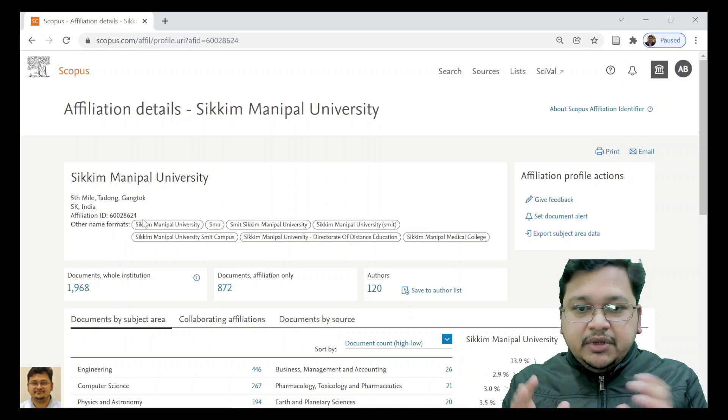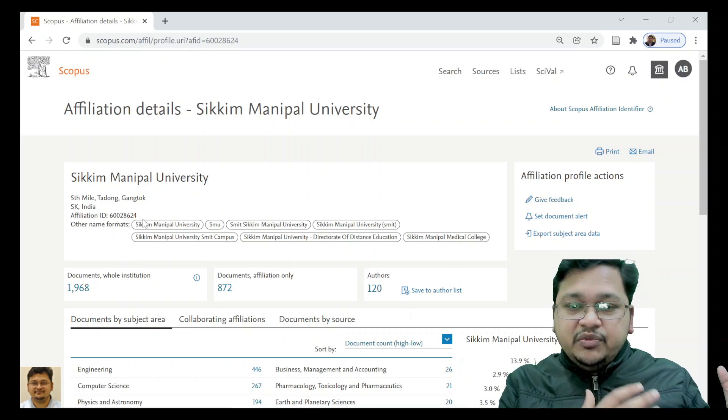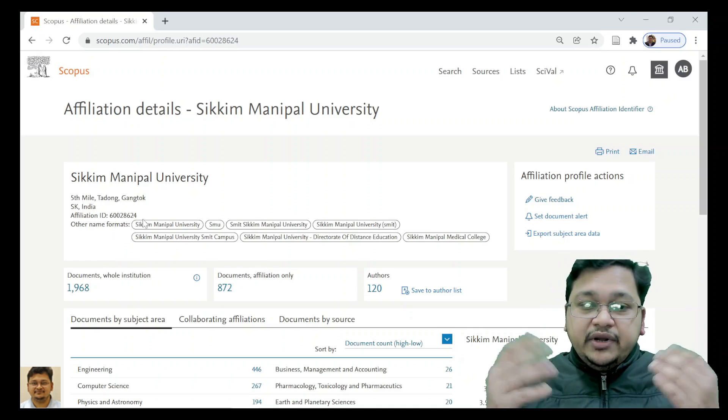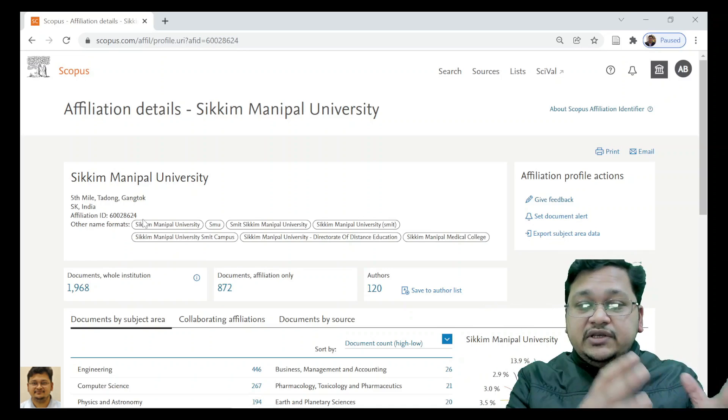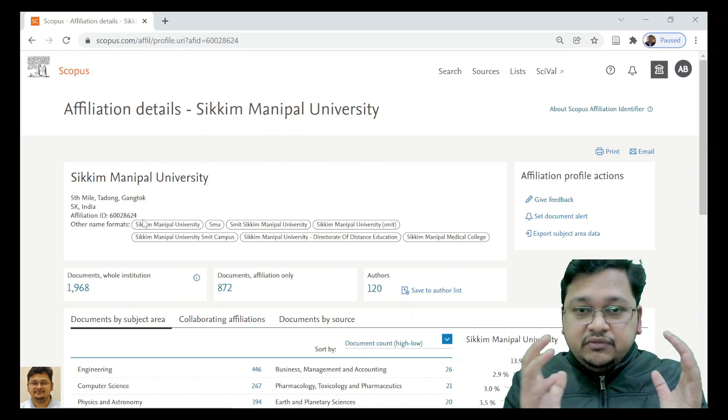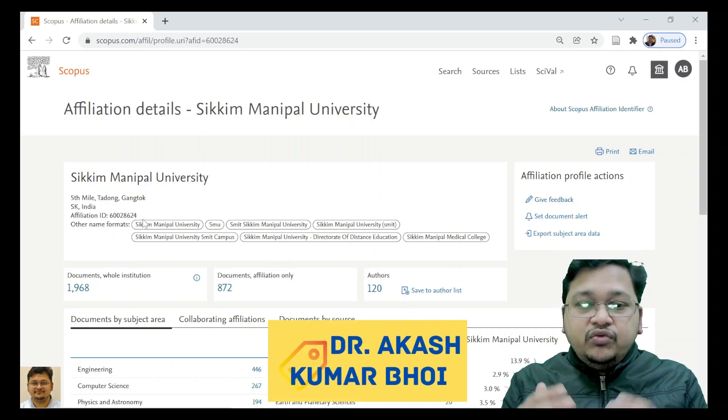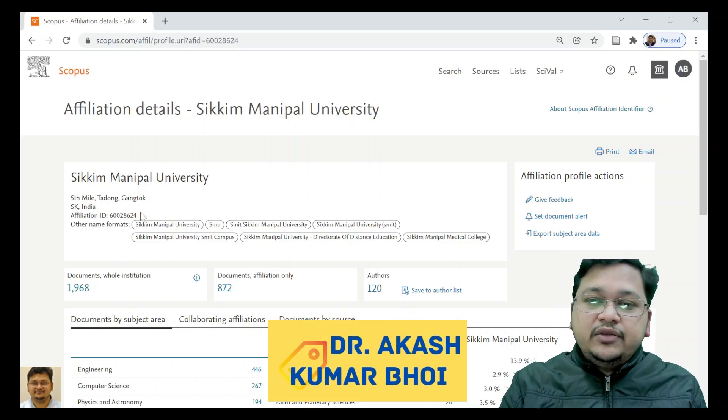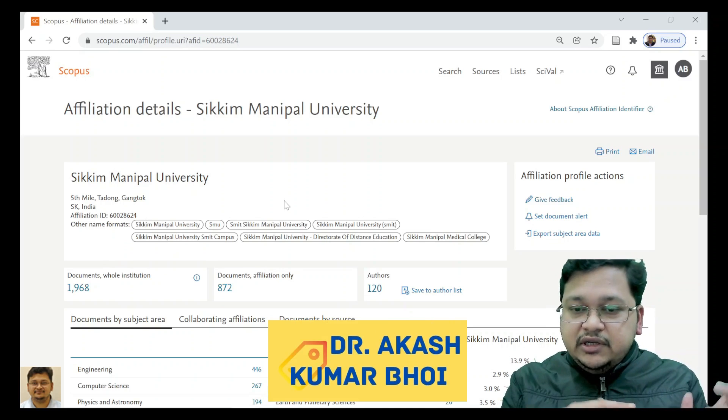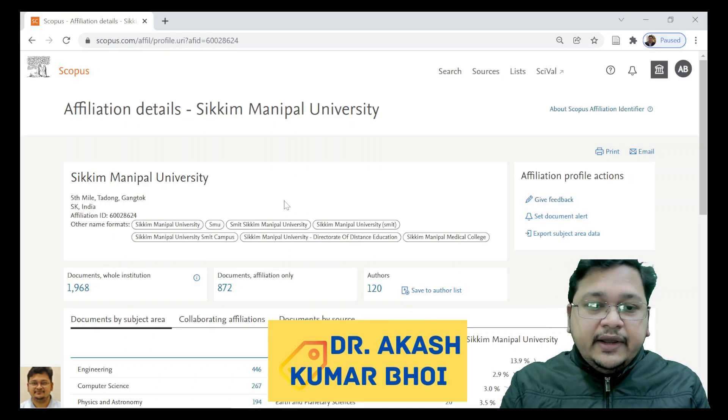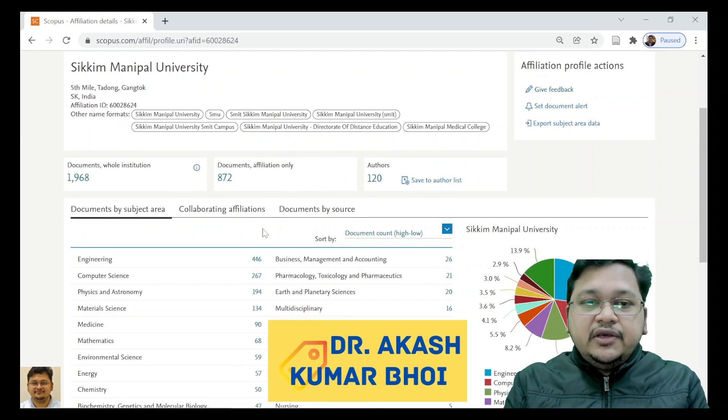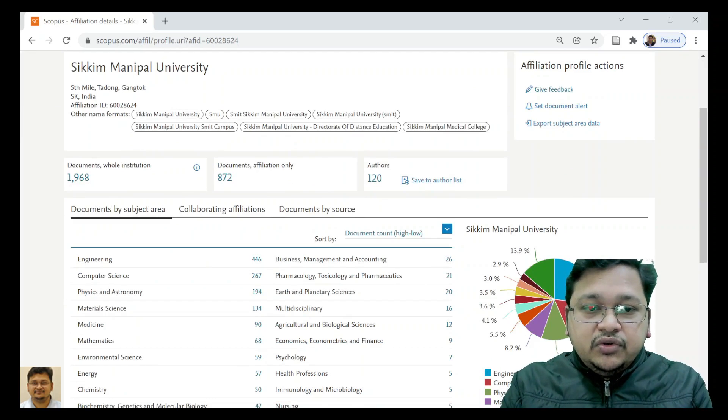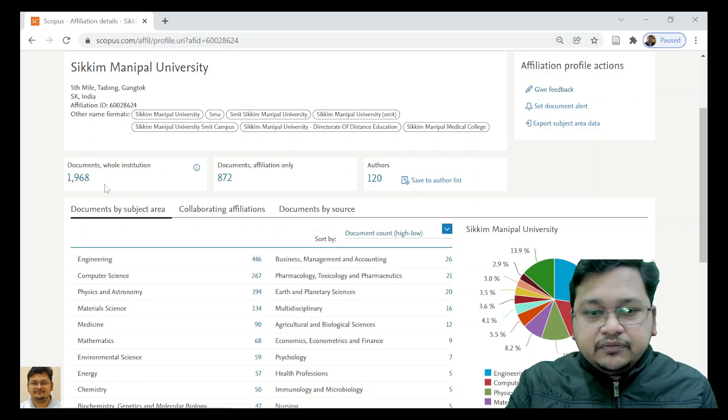You can understand that the university has both technical and medical colleges, which I discussed in the last video. You can go through it. Here we can see what the documents are, so documents of all institutions affiliated with the university.